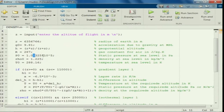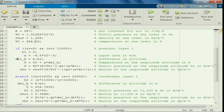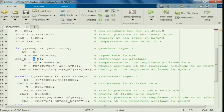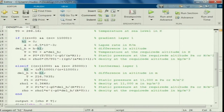1.01325 multiplied by 10 raised to the power of 5 is your static pressure in Pascal at sea level. The delta H should be the input altitude or the query altitude in geopotential altitude, and H1 should be 0 for the first gradient layer. The isothermal layer starts at 11 kilometers.